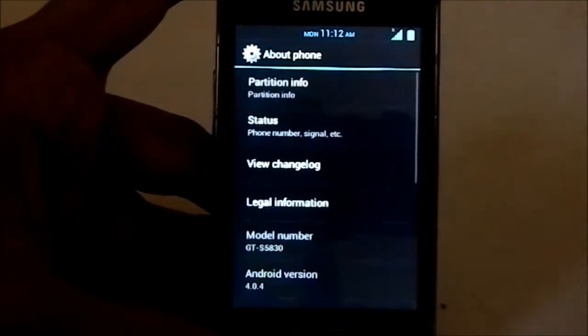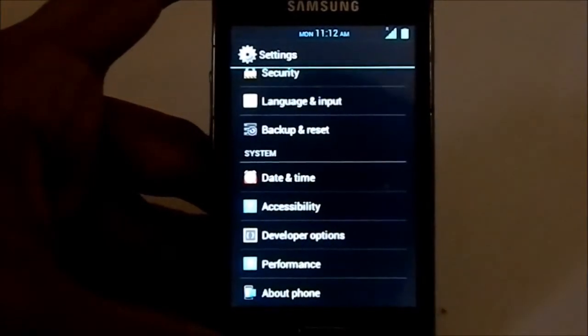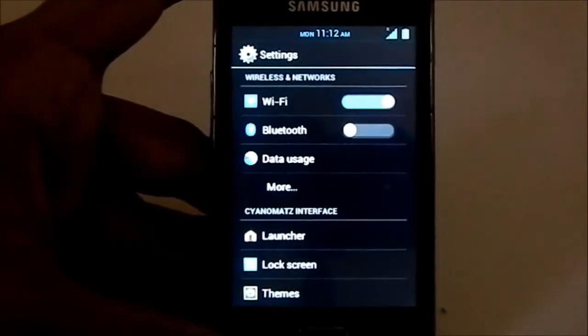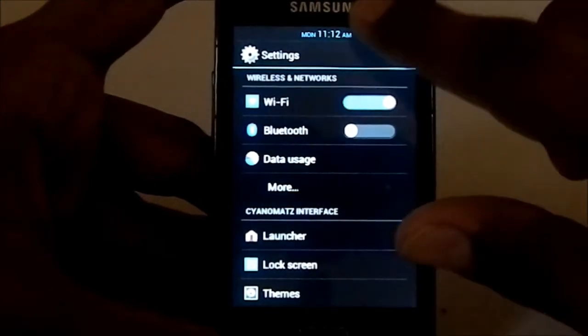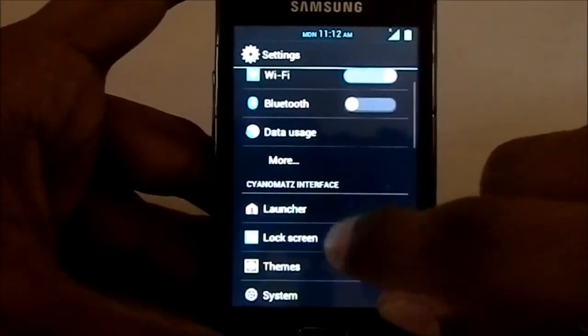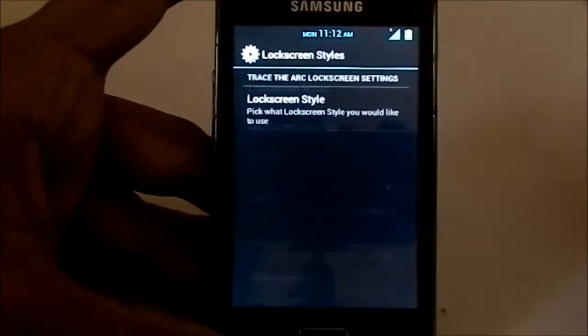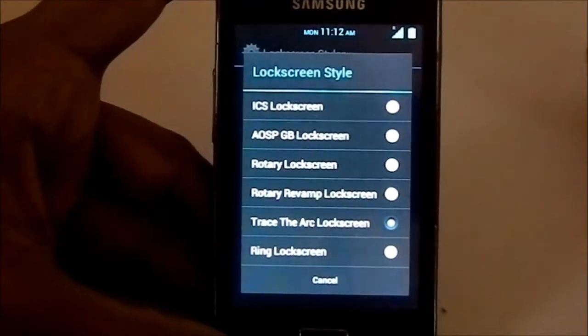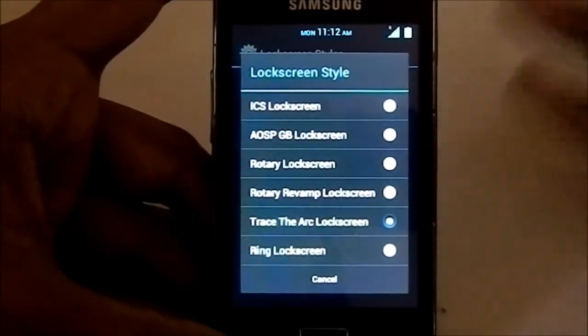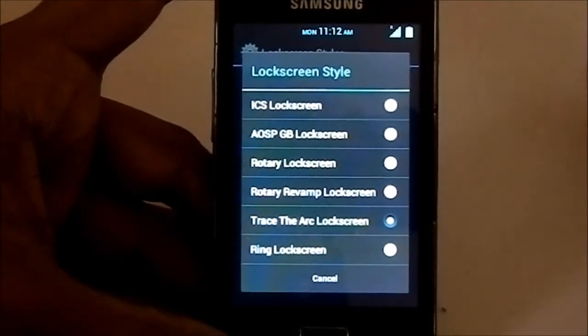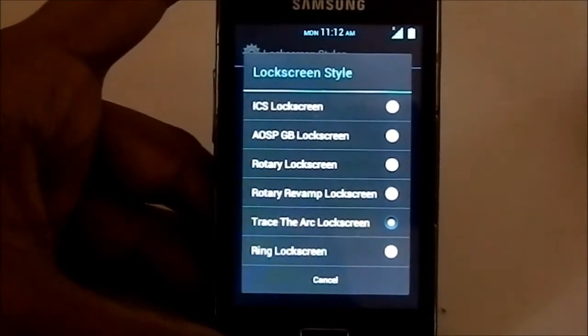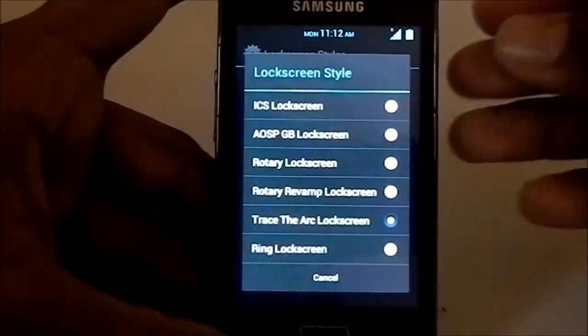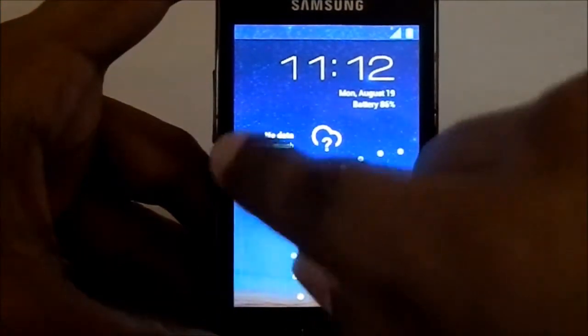Now let's get into the features. First of all, as you saw, the lock screen. There are lots of lock screens you can customize. Lock screen styles available: ICS lock screen, the normal AOSP Gingerbread lock screen, rotary lock screen, rotary revamped, ring lock screen, and the trace-the-arc lock screen which you just saw, which is absolutely awesome. I really like that one a lot.